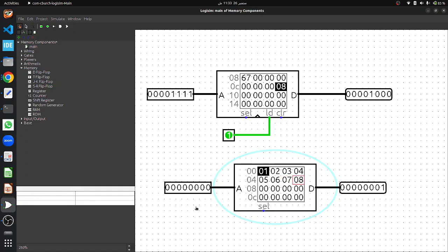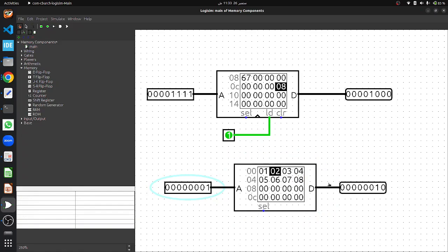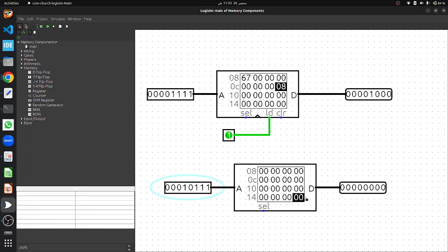Now let's verify the ROM. At address 0 we are getting an output of 01. Change the address to 1 and we get output 02. Change the address to binary 10 (which is 2) and we're accessing the third location, getting output 03. Set it to 6 and we get output 07. Set it to 7 and we get output 08. If we set it to an address where nothing was saved, the output is zero, because we haven't stored anything there. That's how ROM works — easy!